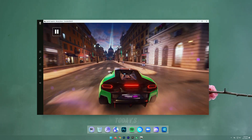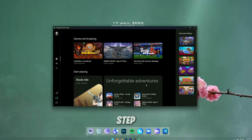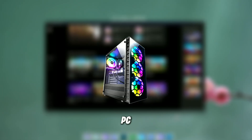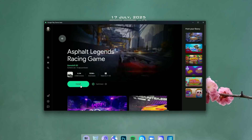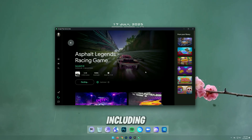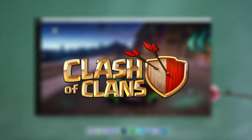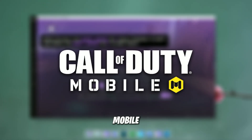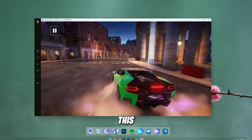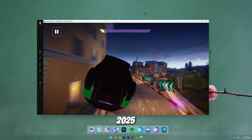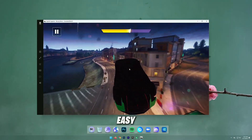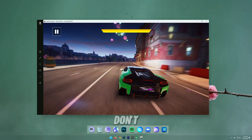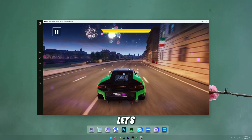Hey everyone, welcome back to the channel. In today's video, I'll show you step-by-step how to download Google Play Games on your PC and use it to play any Android mobile game easily, including games like Clash of Clans, Free Fire, Call of Duty Mobile, and many more. This method is 100% working in 2025, super easy, and completely free. So make sure to watch till the end and don't skip any step. Let's get started.